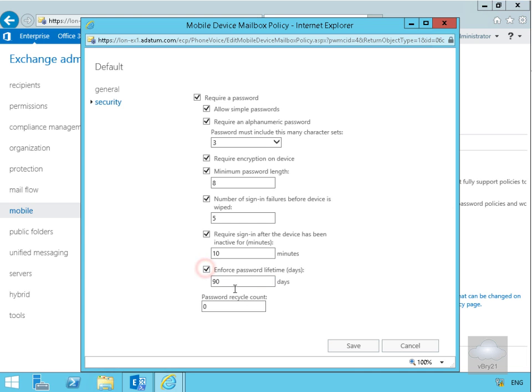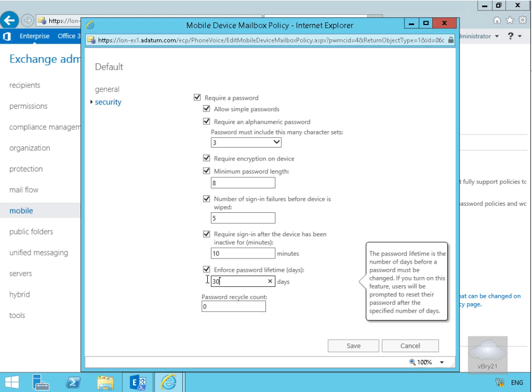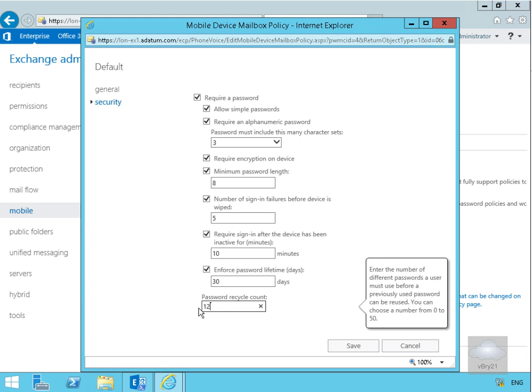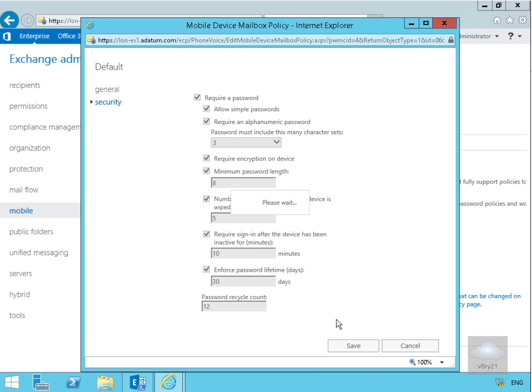Force password lifetime, we're going to specify that to be 30 days and password recycle count will make it so users have to have 12 unique passwords. What we'll do at this point is select save and we've now created a mobile device mailbox policy.